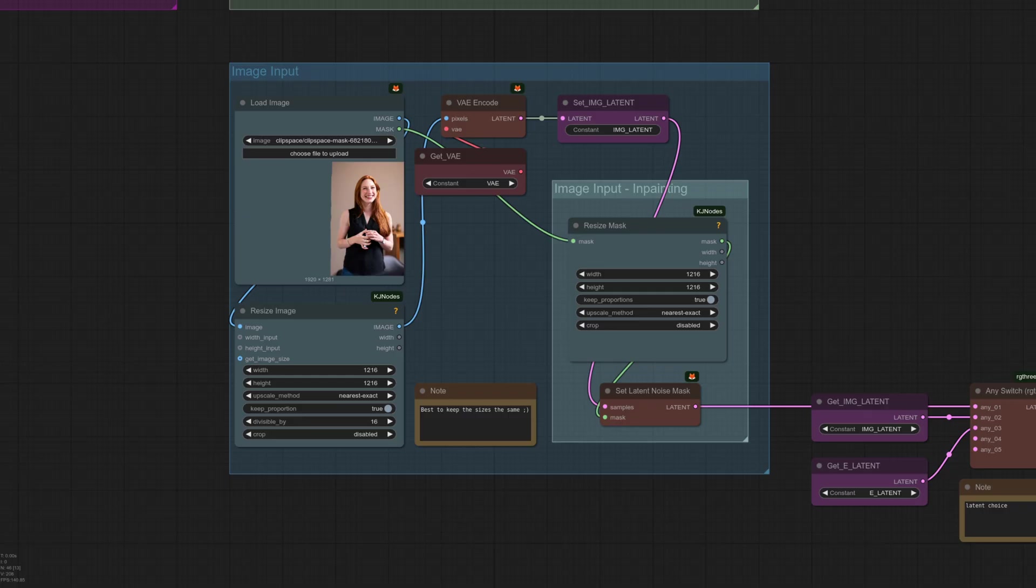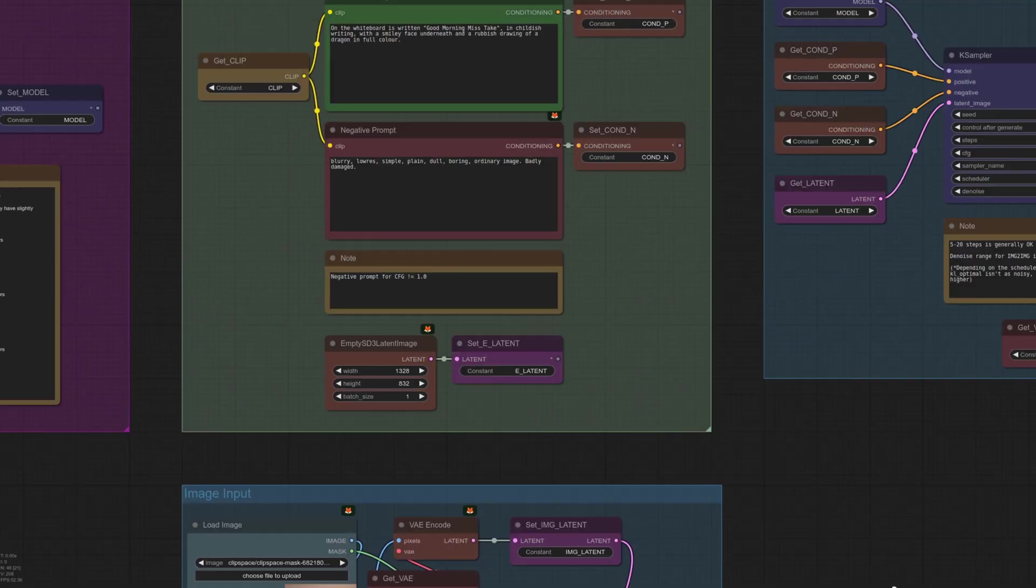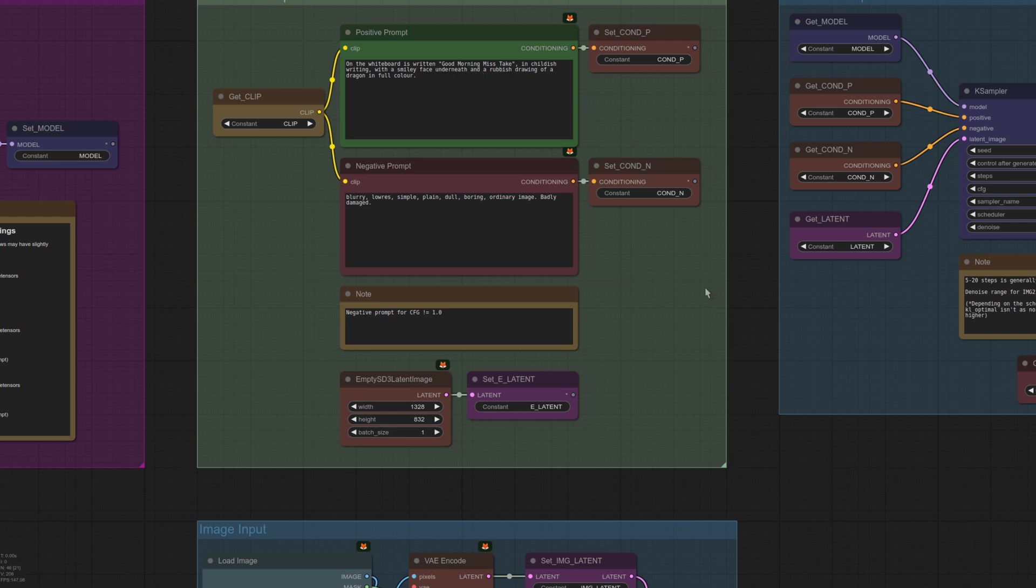Okay, I think we've covered loads on prompting, steps, denoise, input image types, meaning it must be time for just a little bit of in-painting. Does it work? Yeah, kind of. In the prompt here then, let's have a look. I am asking for, on the whiteboard is written, Good morning, Miss Take, in English writing with a smiley face underneath and a rubbish drawing of a dragon in full color.